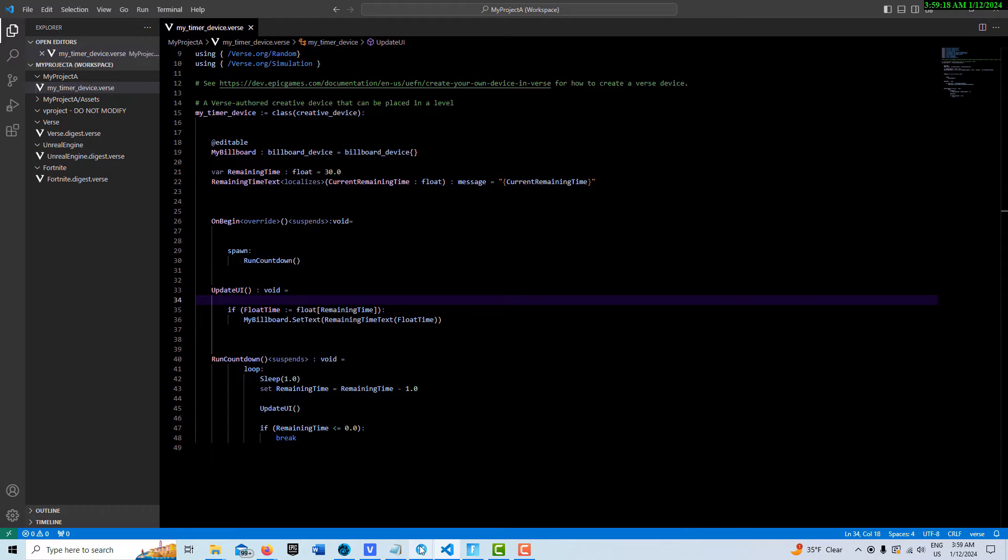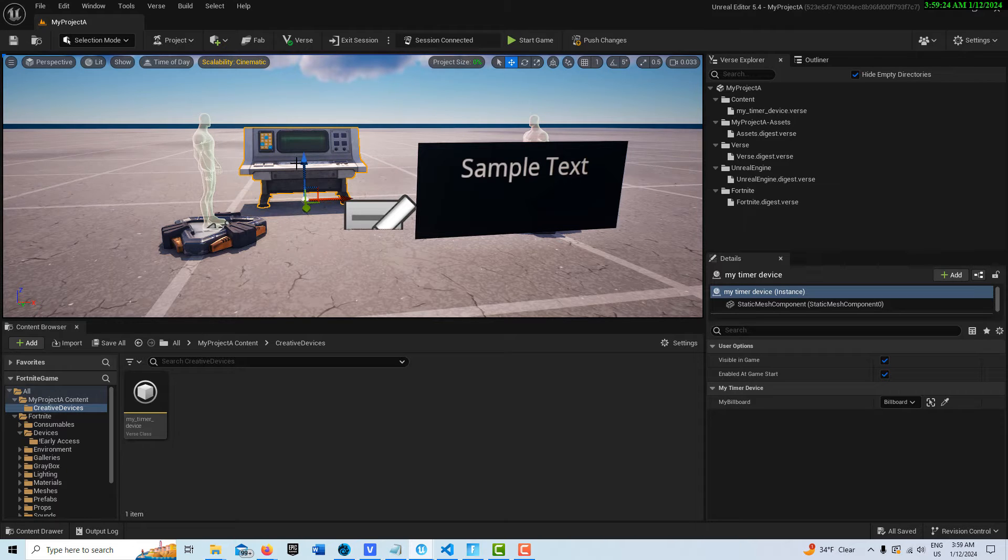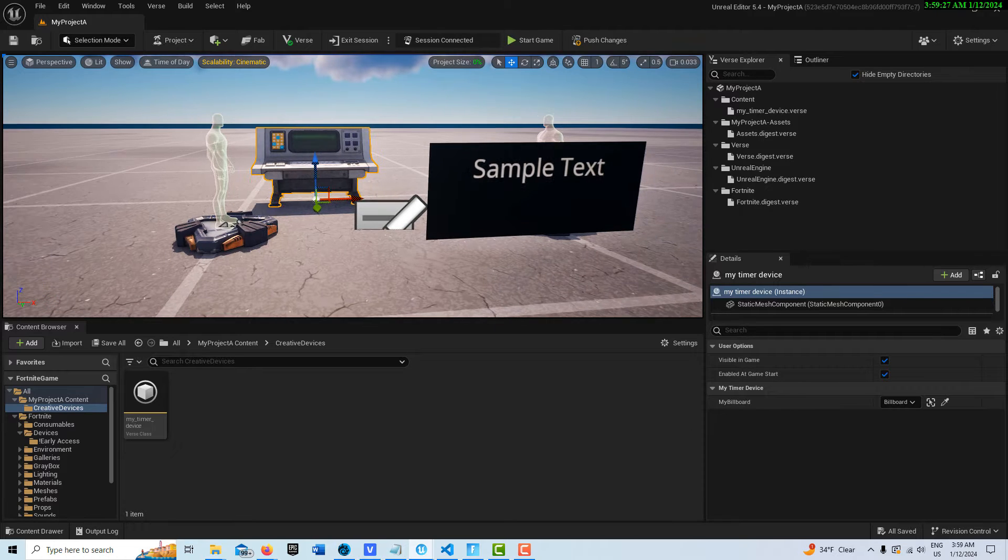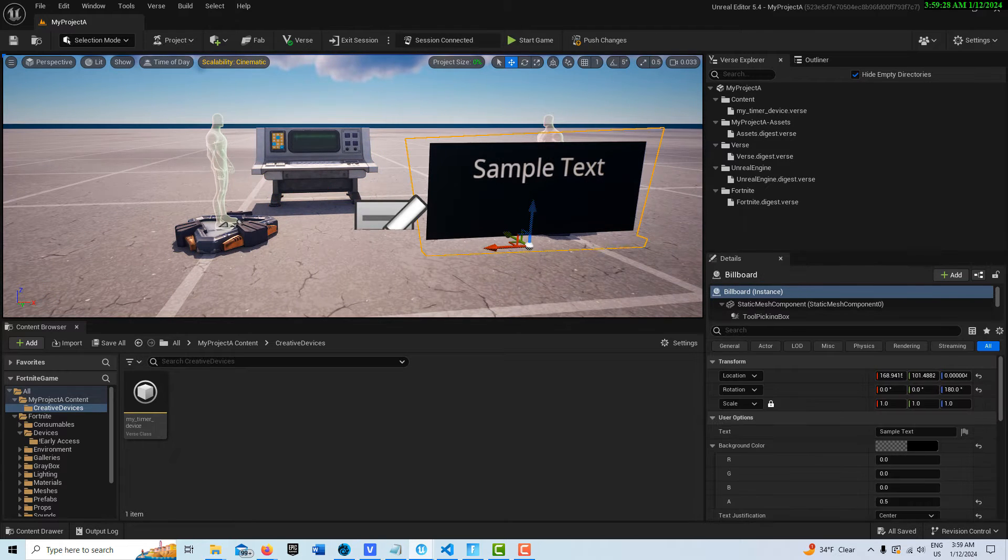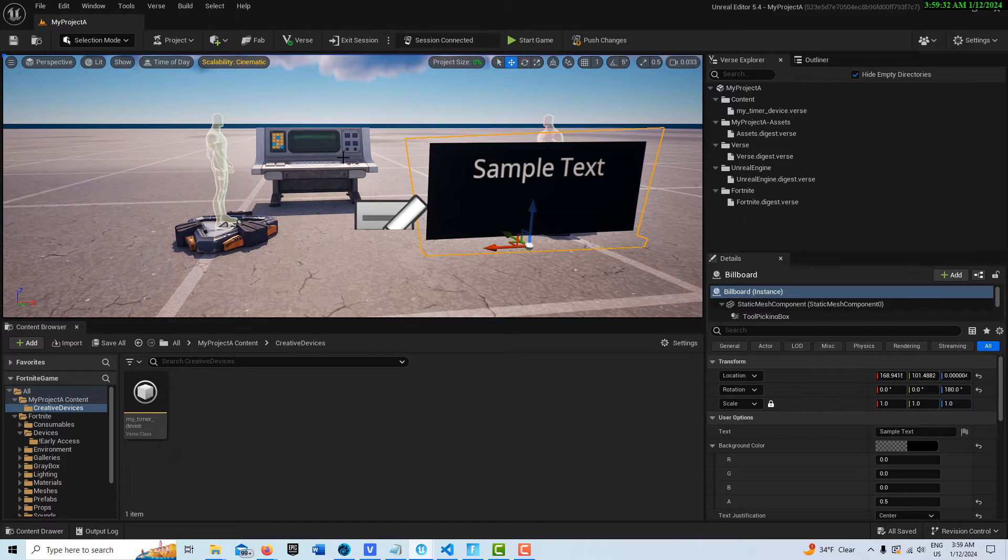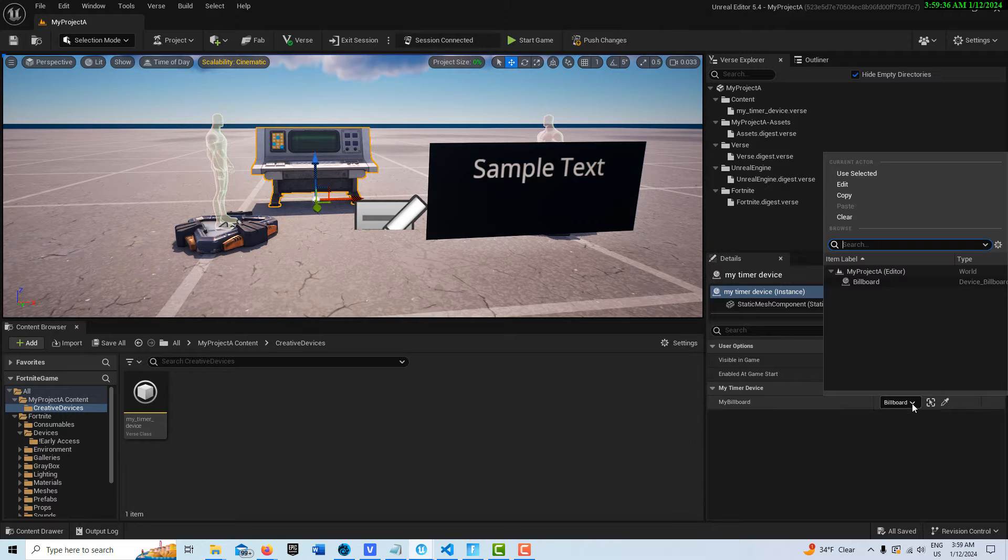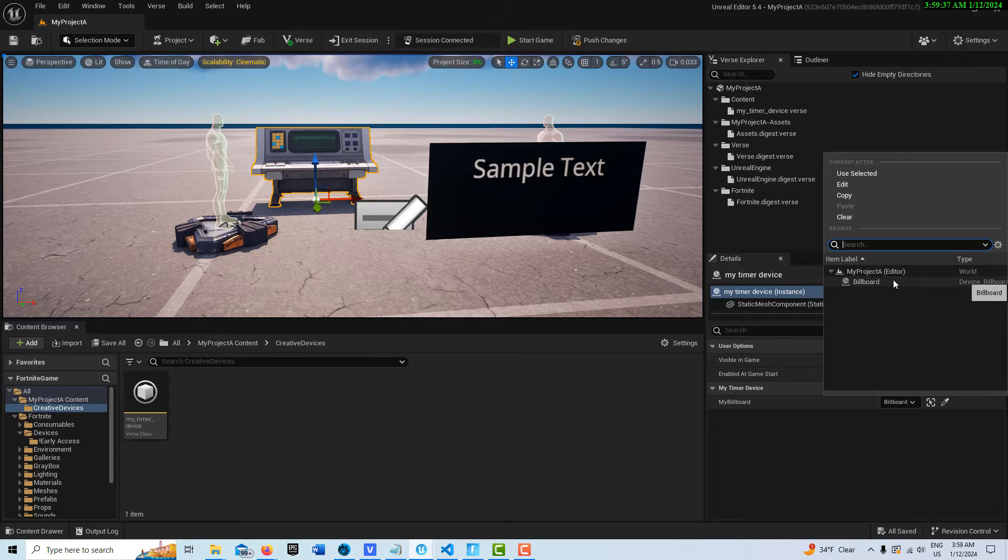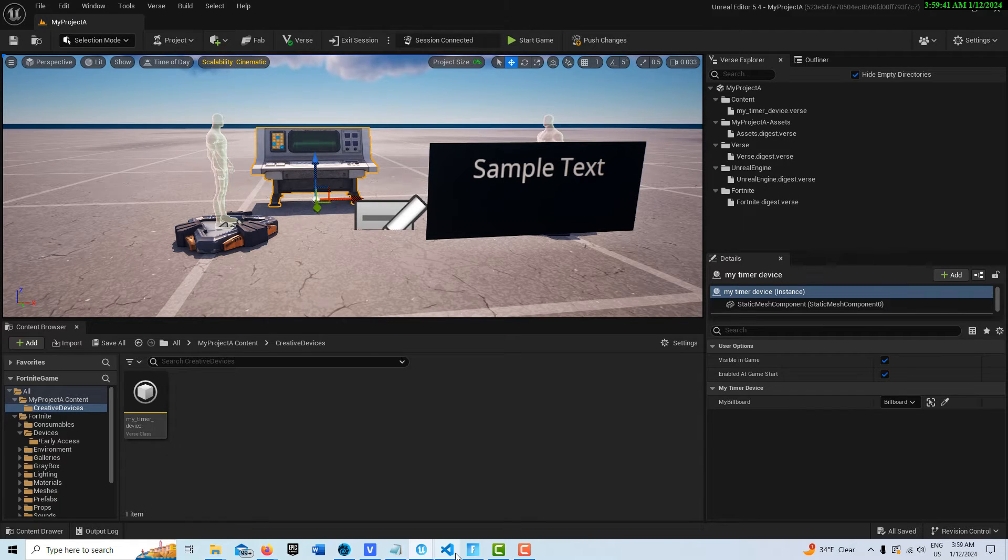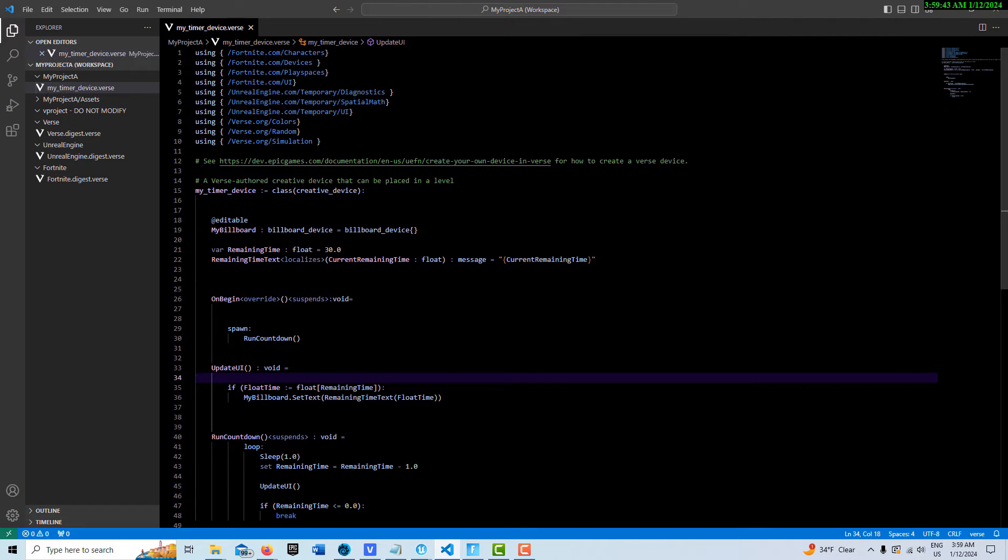Here I've just created a creative device and then I brought in a billboard device. Once these are in the scene and I have the code written, of course I pair the billboard to my creative device. Let's just take a look at the verse code. What I've done is I followed that countdown timer example in the Unreal Editor documentation, but I've really just tried to make it super simple.